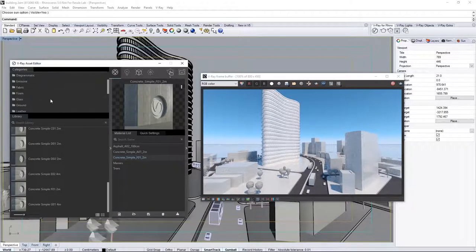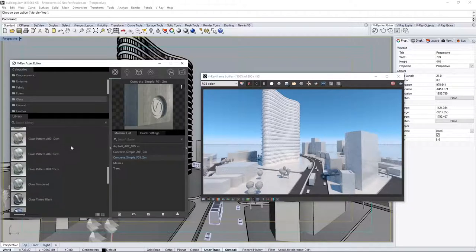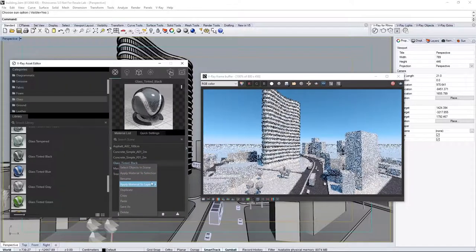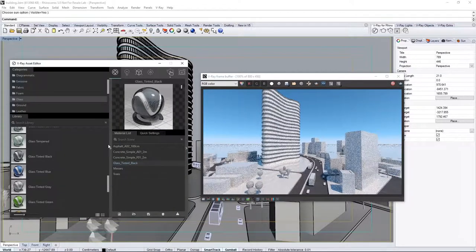Now, onto the Windows. Go to the Glass category, and find Glass Tinted Black, and drag it into the List. Assign that to the Windows layer.